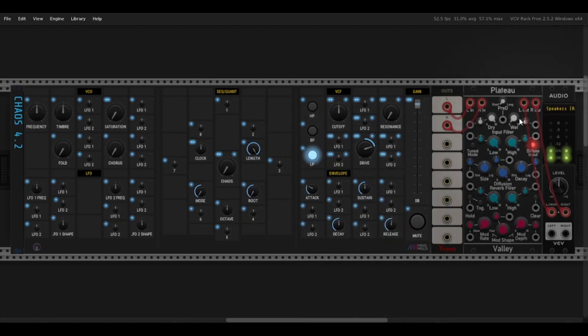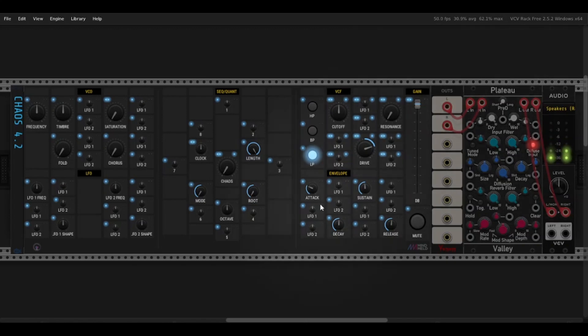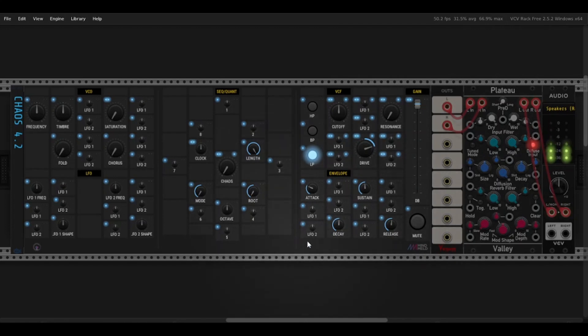You can see that all four of these stages also have an attenuverter for the modulation, but we will get into modulation later.